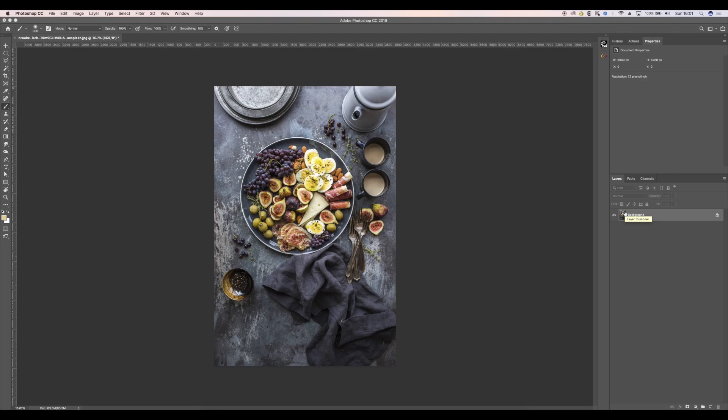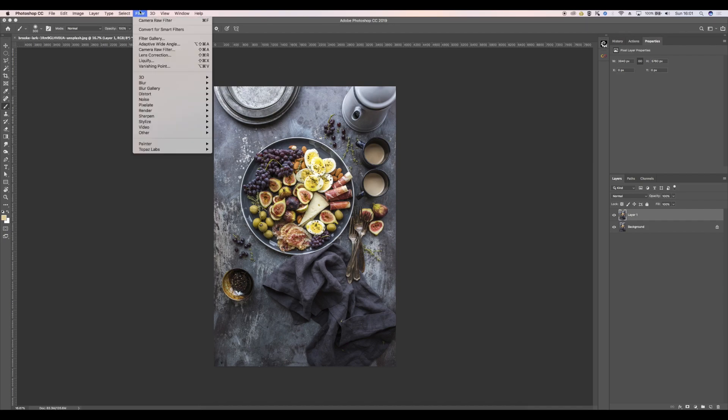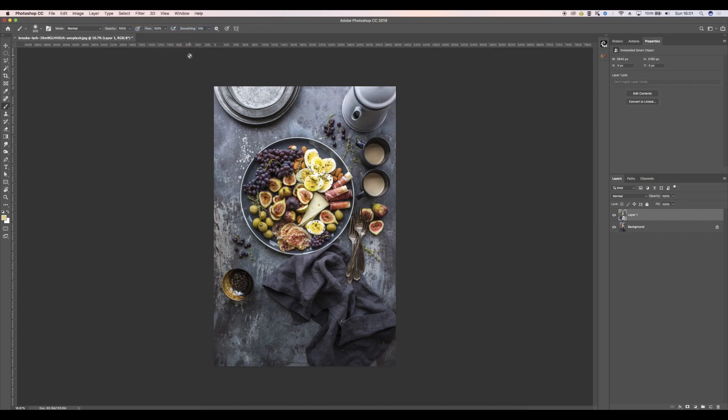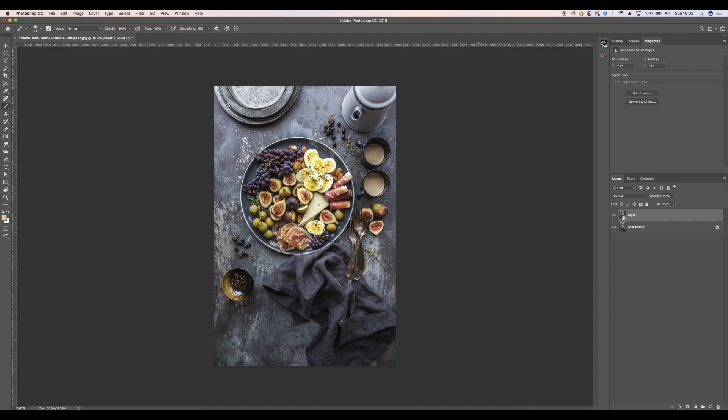First thing we want to do is Ctrl+J which will duplicate the background layer. I'm going to go to Filter and convert for smart filters. So smart filters are something that we can go back to later. So if in a week's time I'm not happy with the adjustments I've made, I can double click this and it will bring me back the dialog box and we can fine-tune it even more. So that's what a smart object is there.